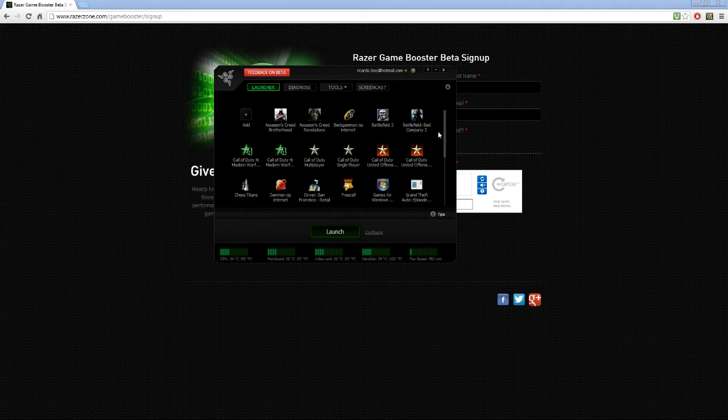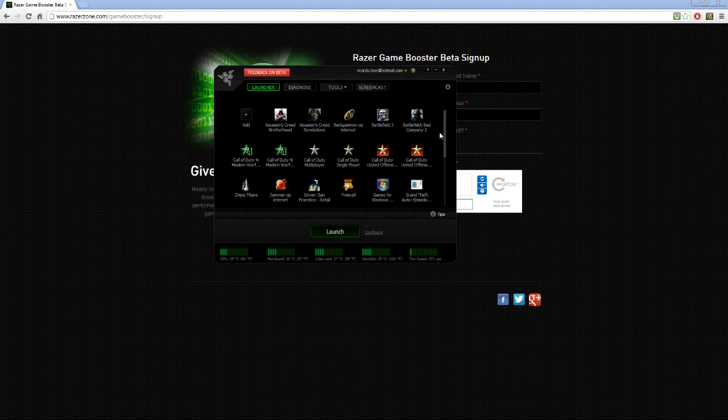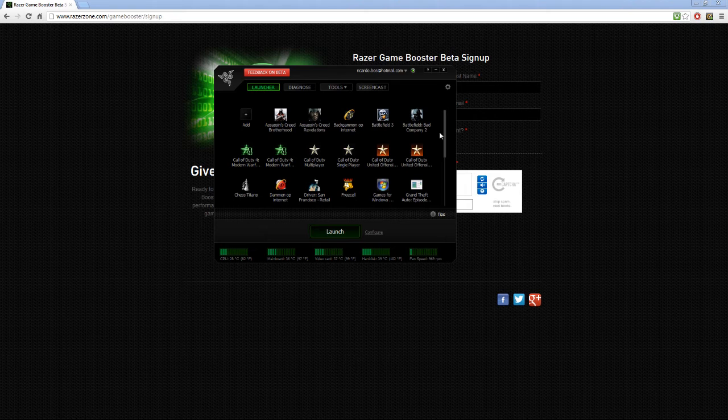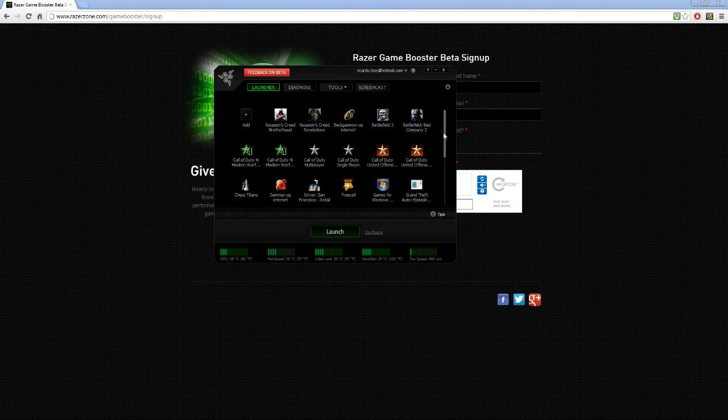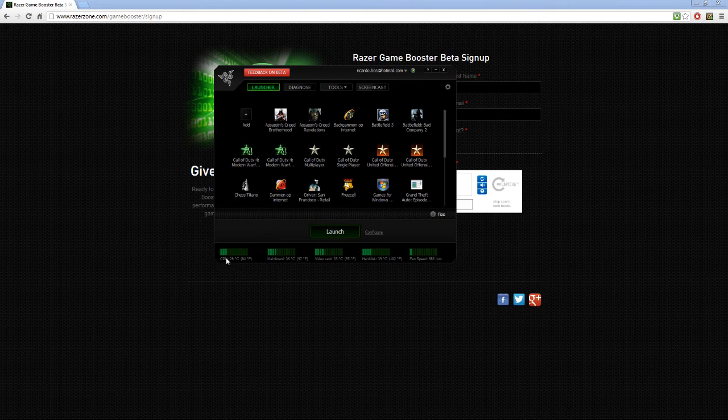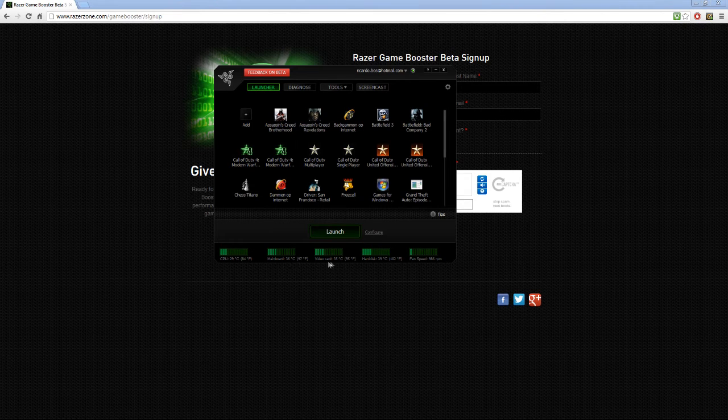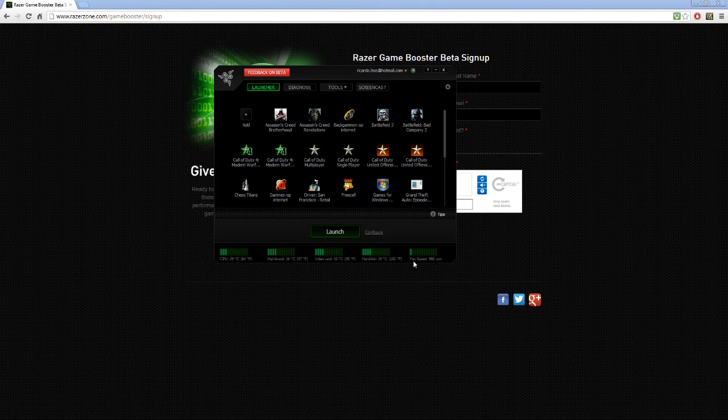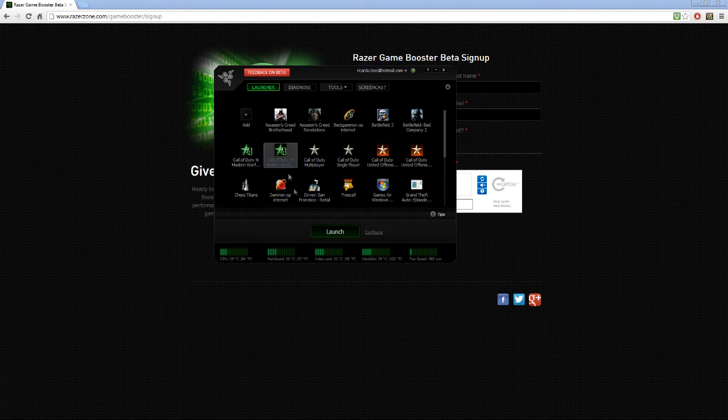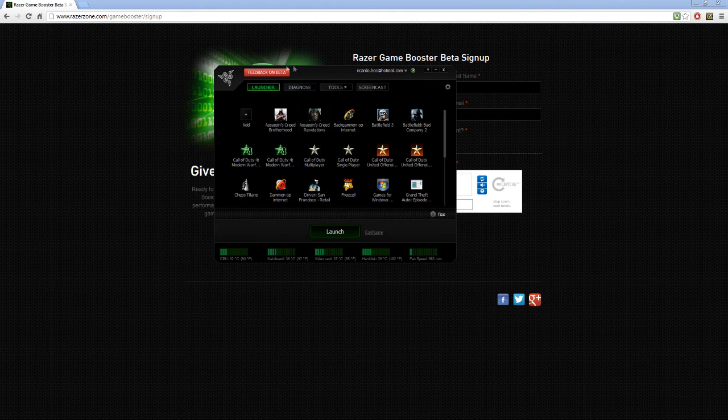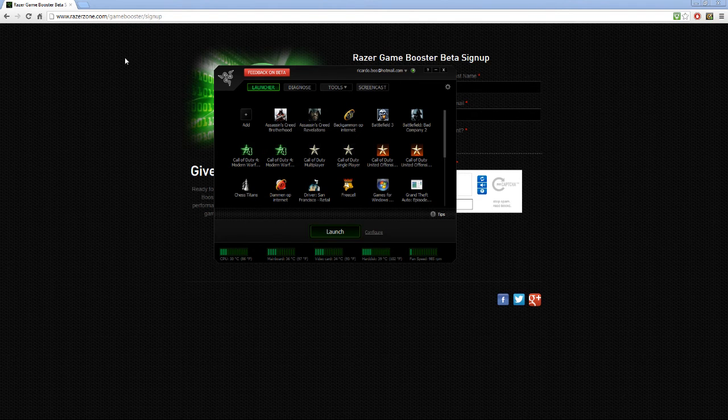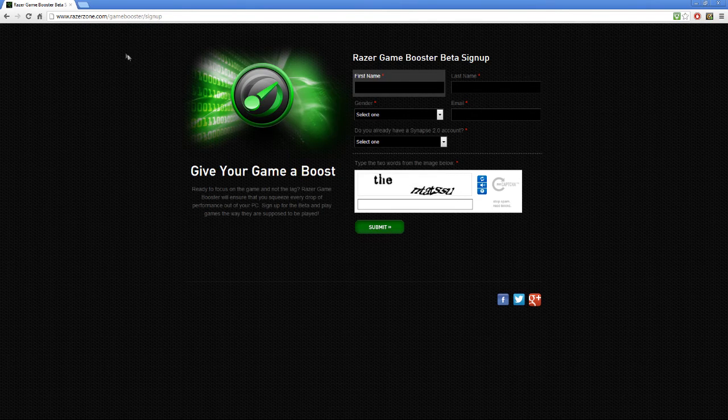Yeah, it's actually pretty simple to use Razer Game Booster. Oh yeah, here you can see your CPU, your RAM bar, video card, hard disk, and the fan speed. Looks actually pretty nice.